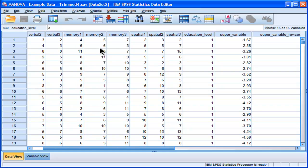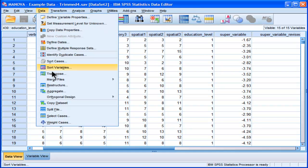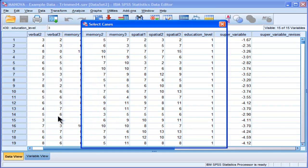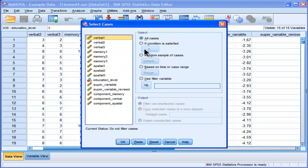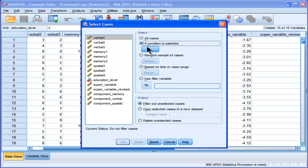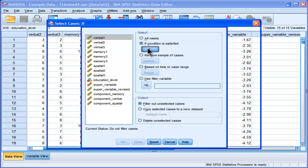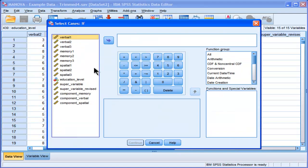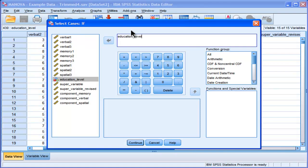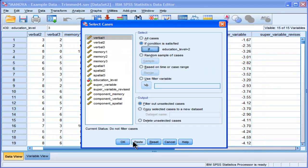But this is selecting cases. You want to select cases. You go into data, select cases, and let's say you only wanted to select those that are at the masters level. So you'd go into select cases if, choose education level, and then type in equal to 2, because I know that's the level for masters.